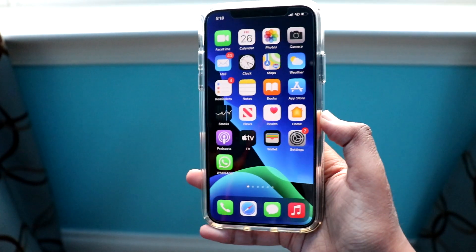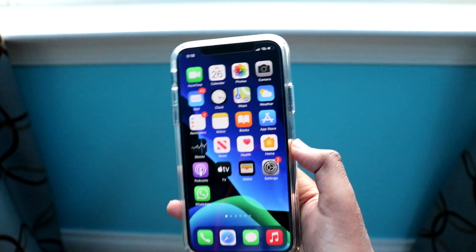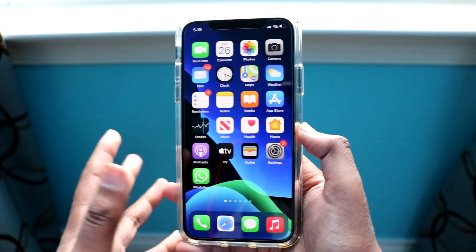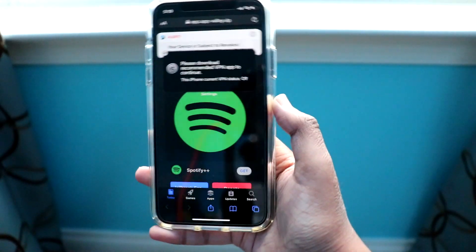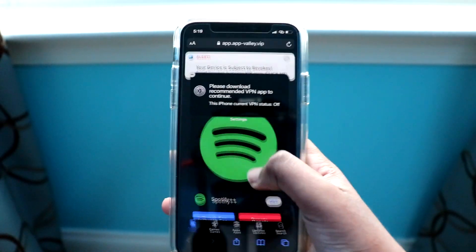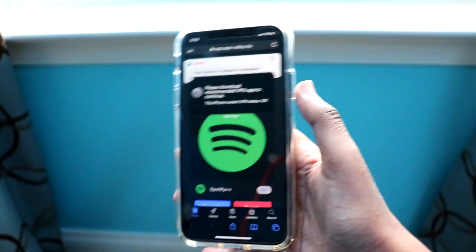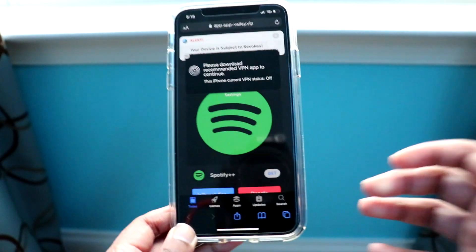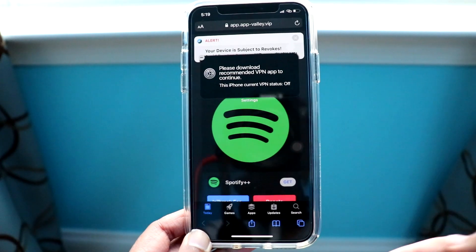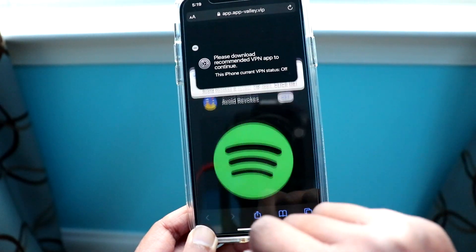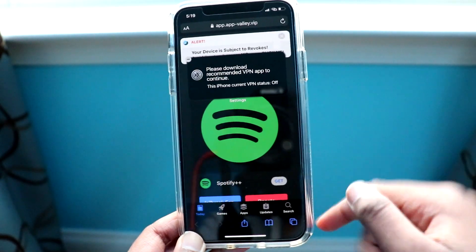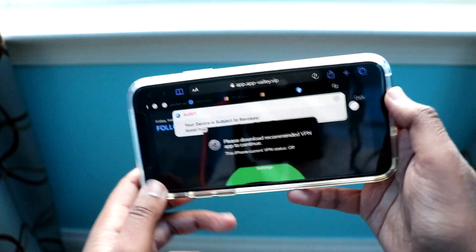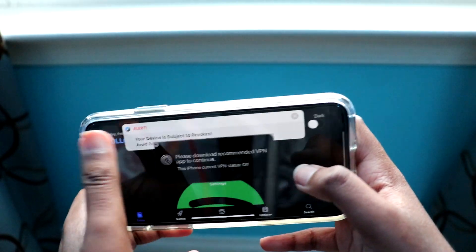First thing you've got to do is go into the description and click on the App Valley link — it'll literally say 'App Valley link' there. After you click on that link you'll be brought to the App Valley website. Right now the App Valley website is kind of glitchy, so you can't scroll horizontally when your phone is in a horizontal position. To fix that, go into landscape mode and your scrolling works.